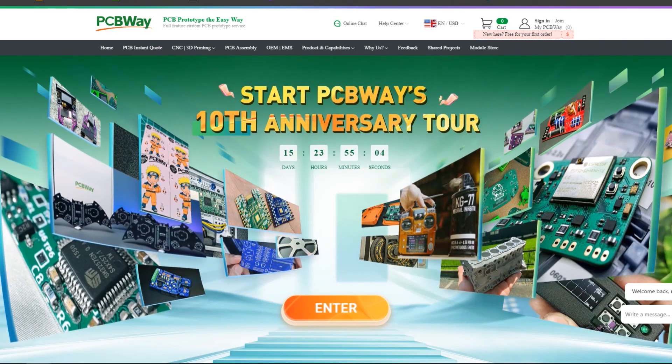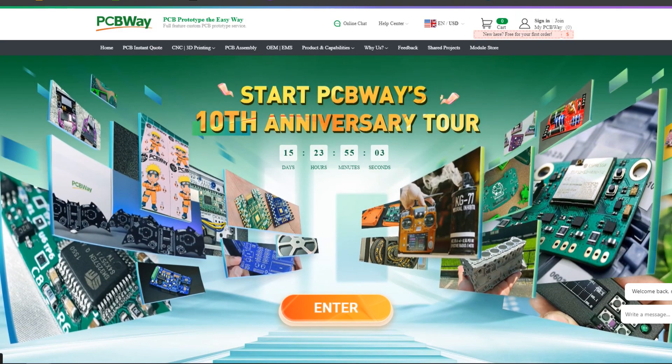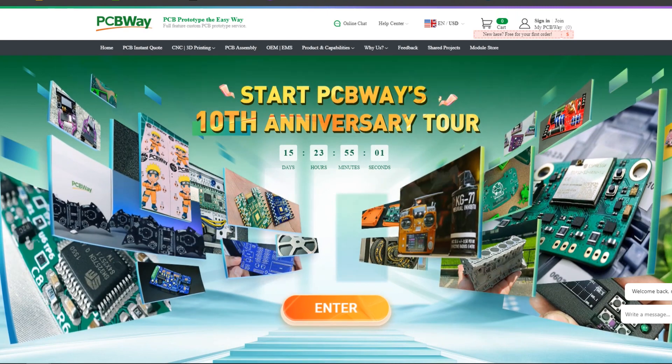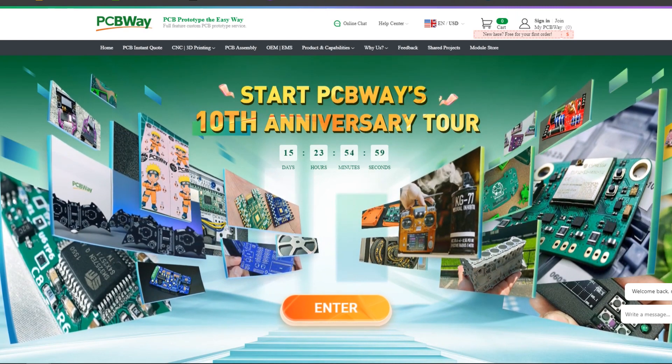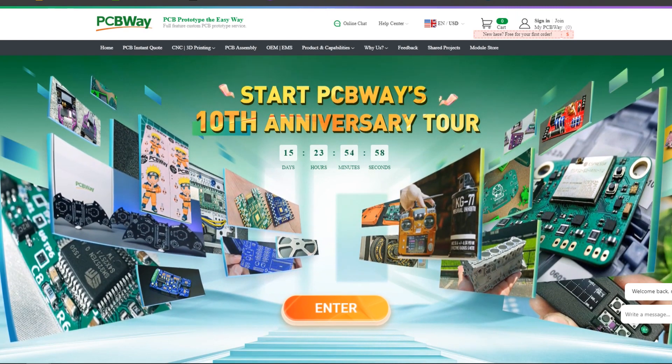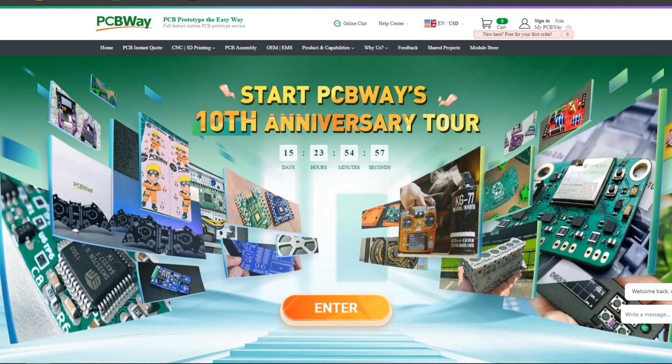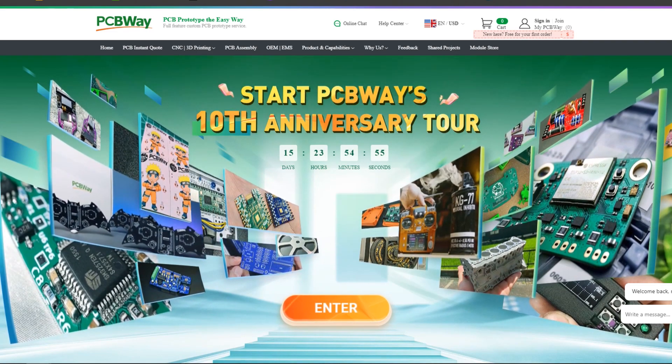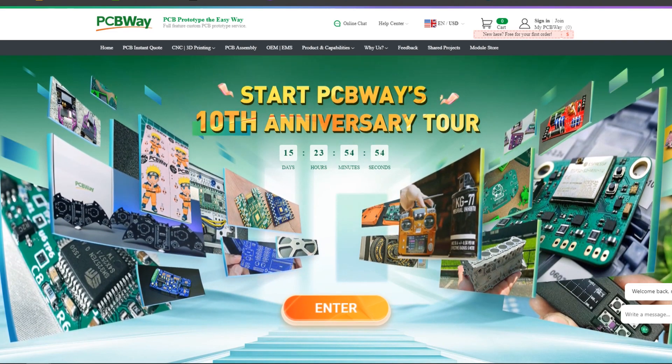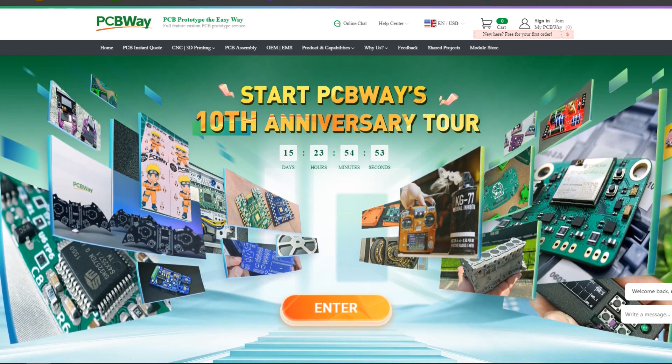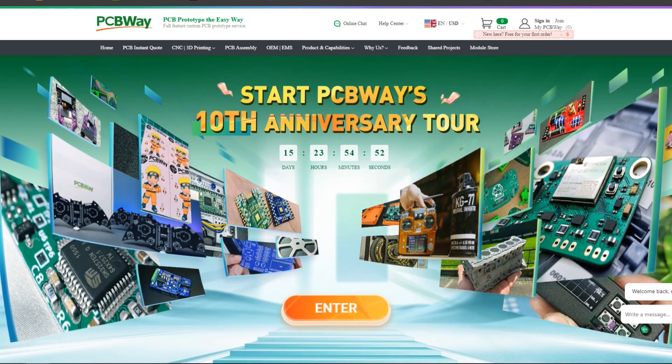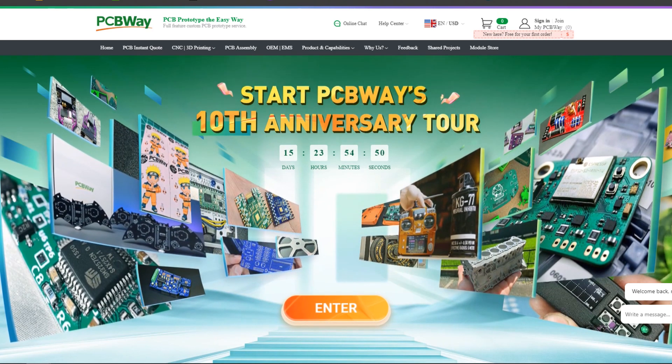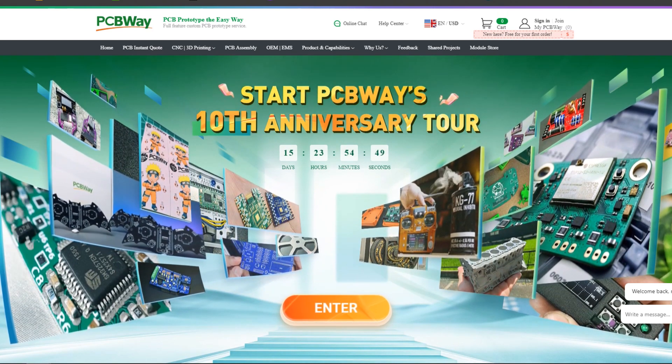PCBWay is presently celebrating their 10th anniversary in business by hosting a tour that includes a few activities in which you can take part and win some goodies, such as special coupons and chance to open blind boxes filled with merchandise from their gift shop.